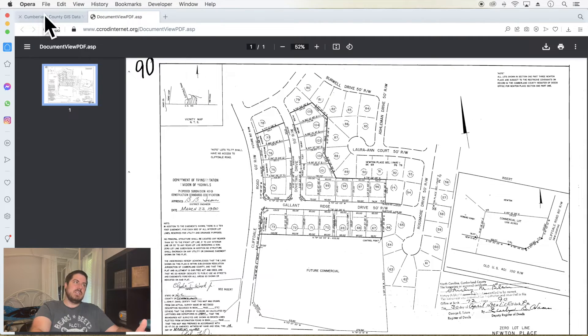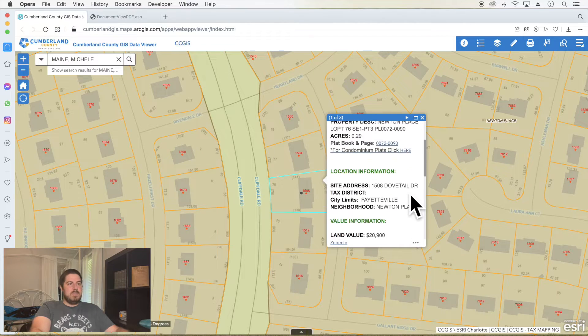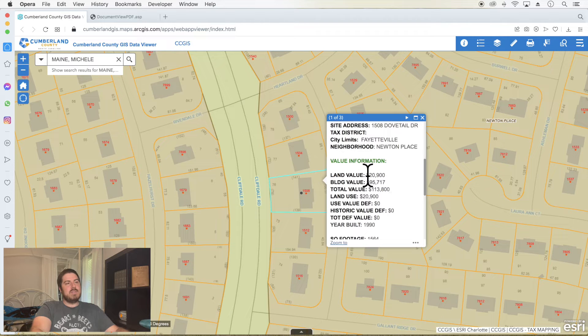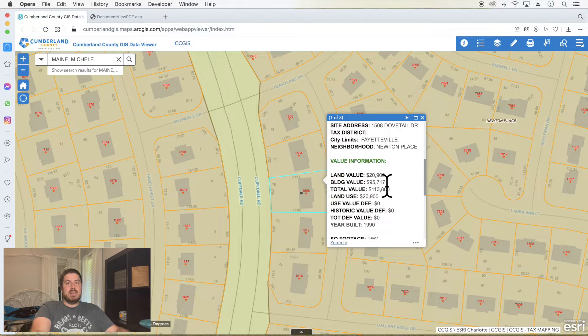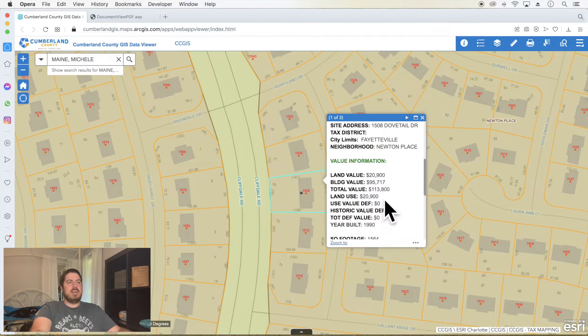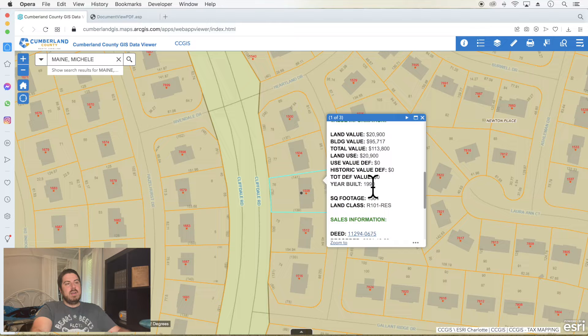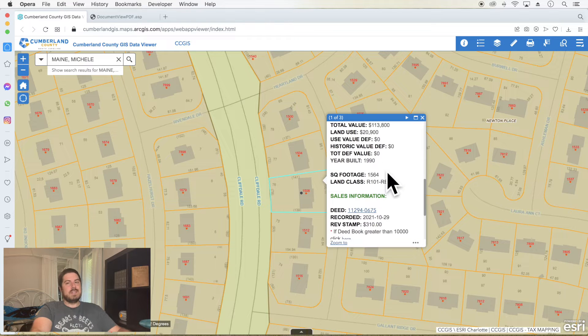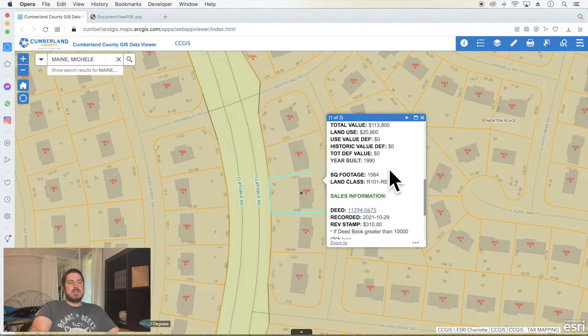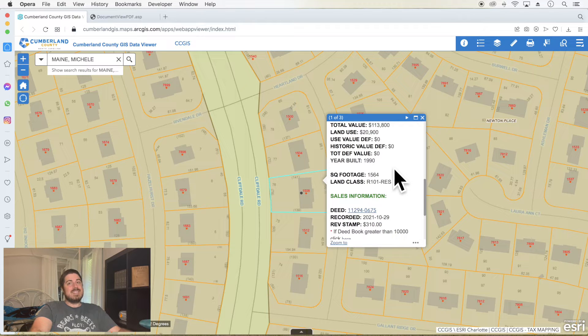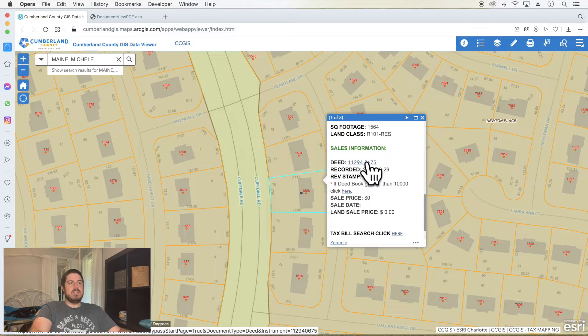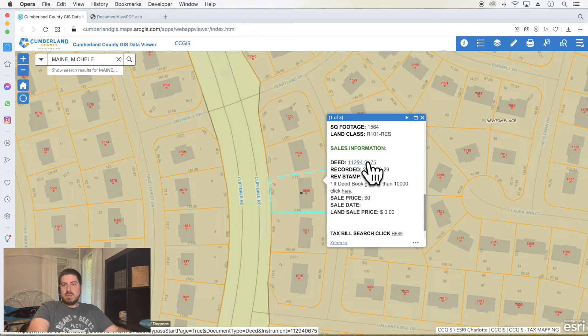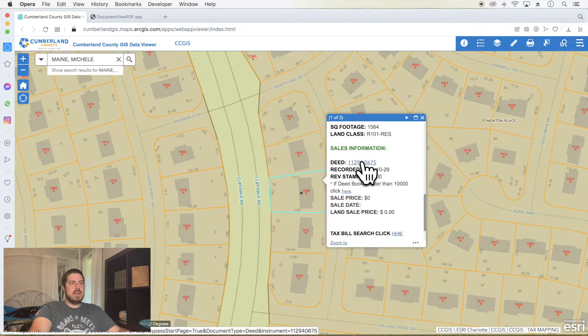Sometimes this will show you the plat book and page, which is just the map. If it has it, some of them don't because they're metes and bounds descriptions, not platted surveys like this one is. This is over at the Register of Deeds office. And then it also has location information, value information, land value, building value. Your house has a value and your land underneath that house has a value, giving you a total value. Year built, your square footage.